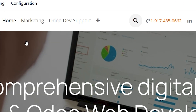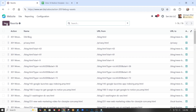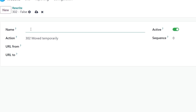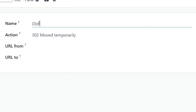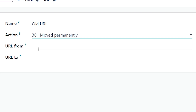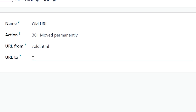We go to Redirects and then we can add a new redirect. You've got to put in a name — we're going to make this a permanent redirect. The old URL was slash old dot HTML, and we want to redirect to slash new.